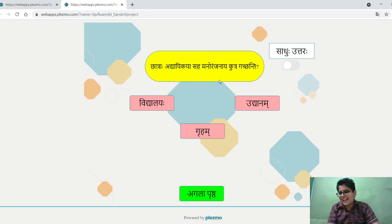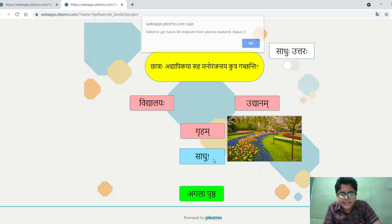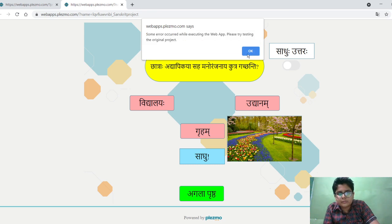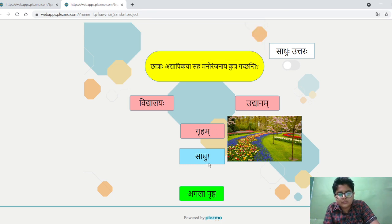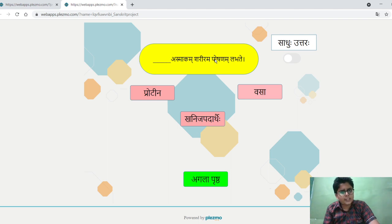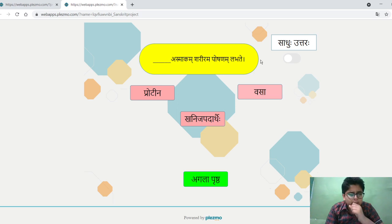I know the answer is 'udhyanam.' When the answer is correct, it will display the text 'sadhu.' Next is 'dash asmakam shariram poshnam labte.' I don't know the answer to this question — what should I do?